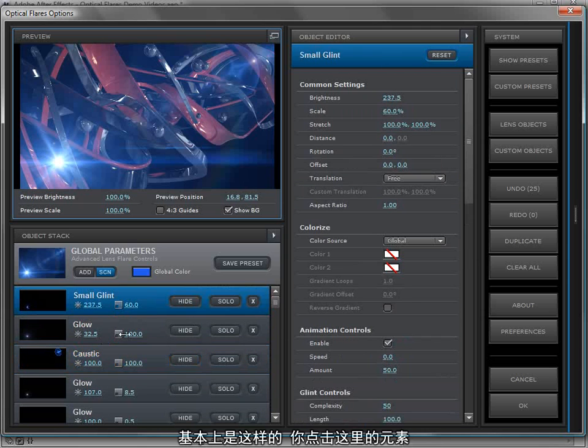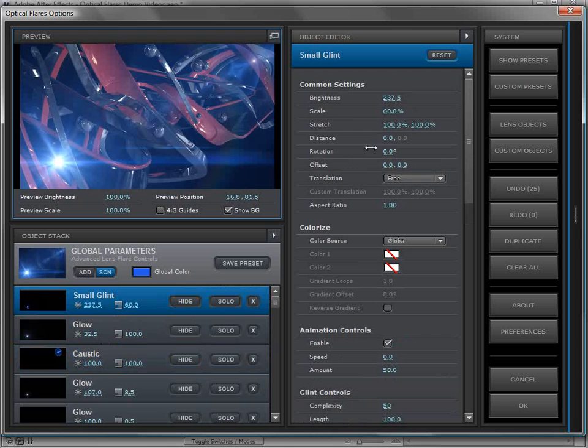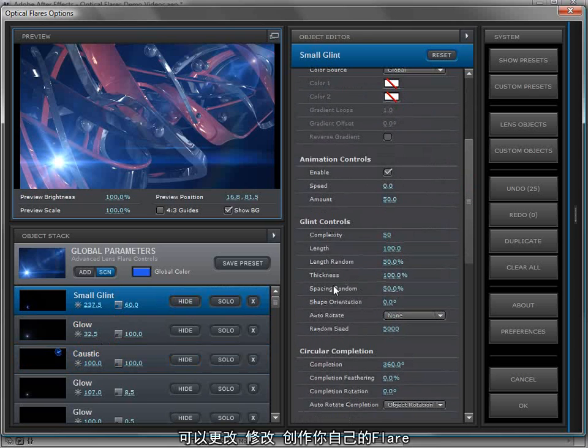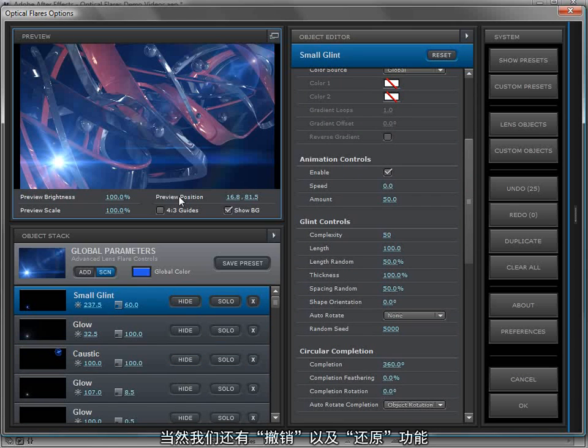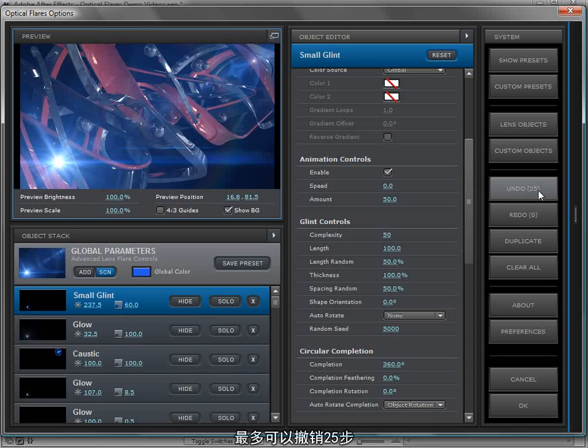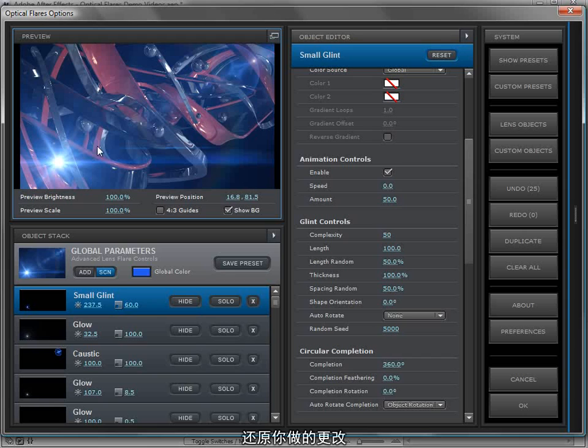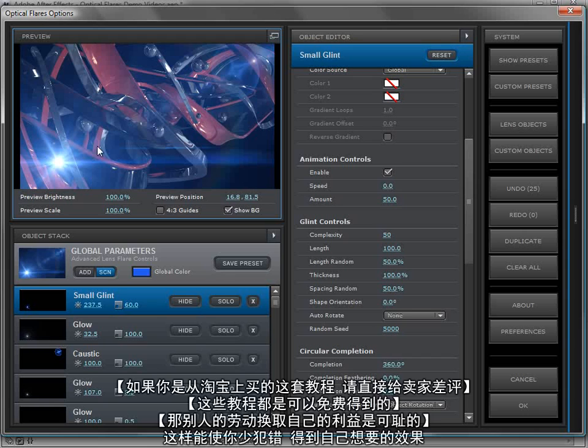So this is the basic idea. You click on the objects here, the settings show up in the object editor. You can change them, modify them and create this masterpiece lens flare. And of course we have a great undo and redo system up to 25 states as you're working. You can undo, redo any of the things that you've changed so you don't accidentally make a mistake and get stuck with something you don't want.